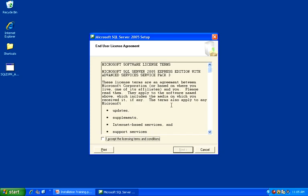When the file extraction is complete, please read the End User License Agreement, make sure you agree with the terms, and click the I Accept the Licensing Terms and Conditions checkbox, then click Next.